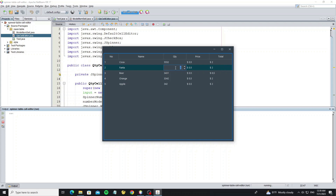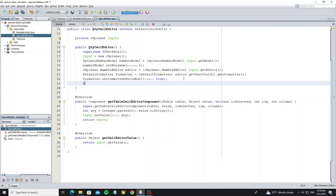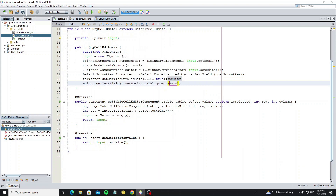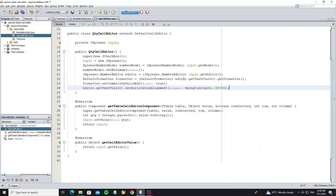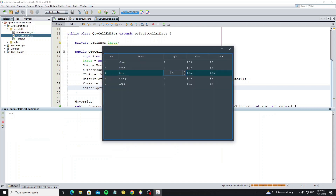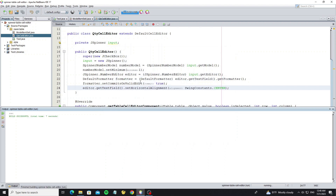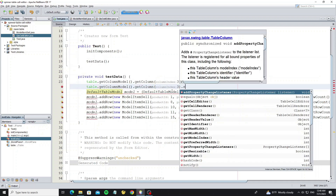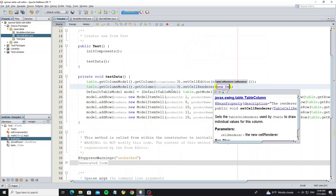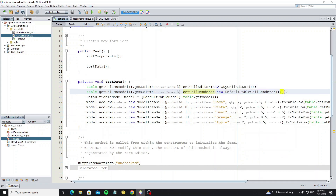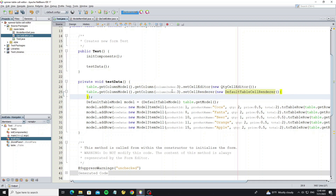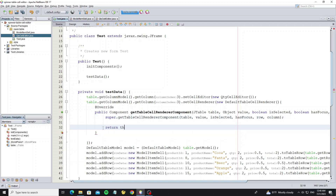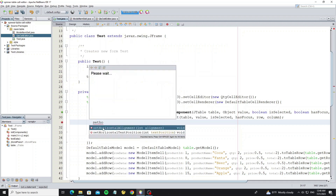Next I want the editor text to be centered in the cell. Use editor.getTextField() then setHorizontalAlignment to center. Now the editor is centered but the cell renderer is not centered, so we need to customize the table cell renderer. Use setCellRenderer and create a new DefaultTableCellRenderer, override method getTableCellRendererComponent, remove the existing return, use return this, and before returning set horizontal alignment to center.